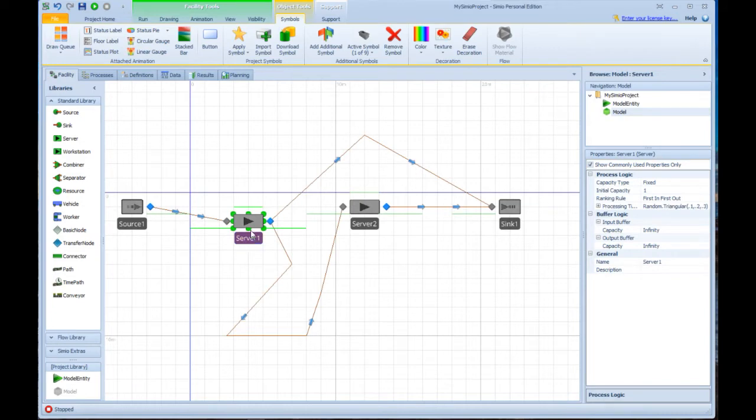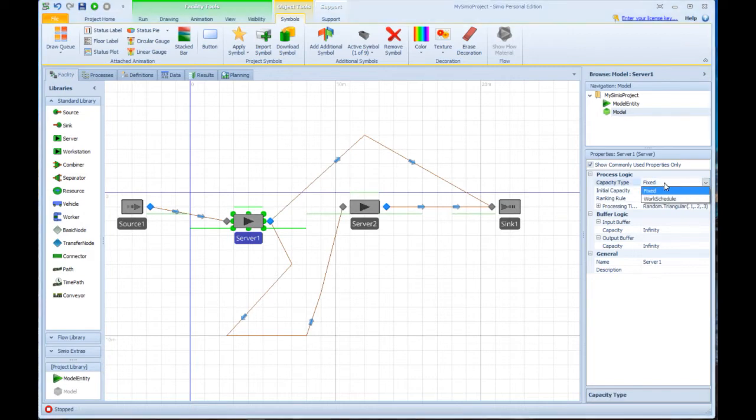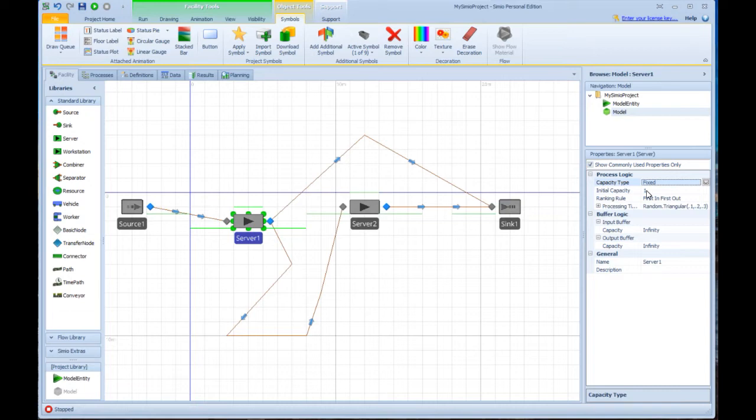Any object, whether it's a main object or a sub-object that you click on, will show all of its properties over here. The properties of server one are showing here with a capacity type, which is either fixed or follow the schedule capacity. Initial capacity, if it's fixed, you can say I want to start with one or two entities in here.